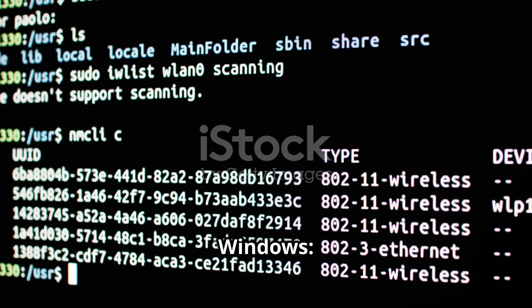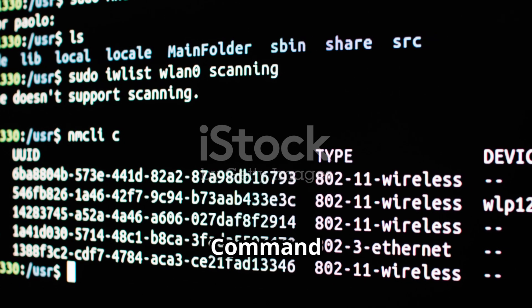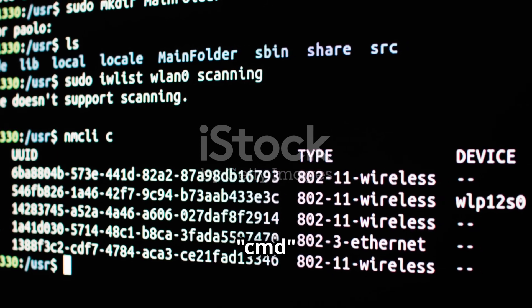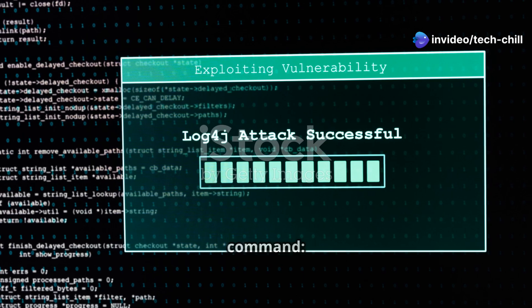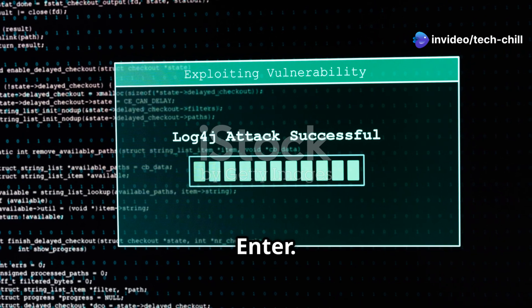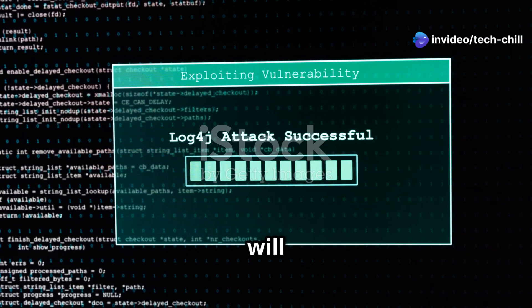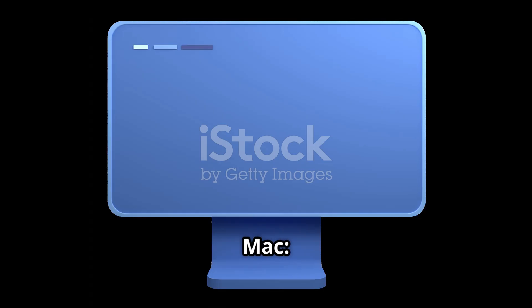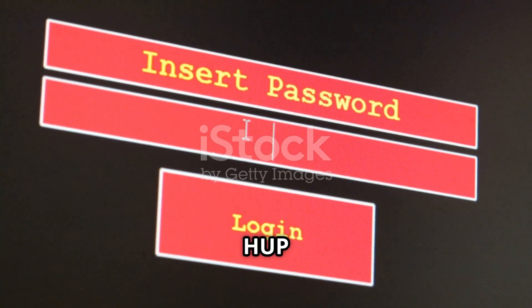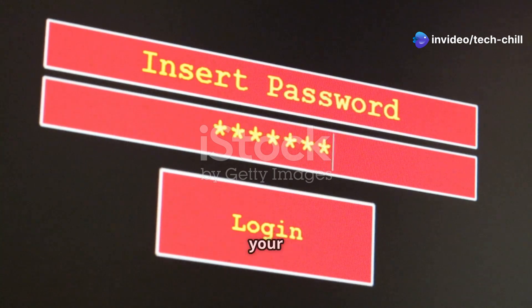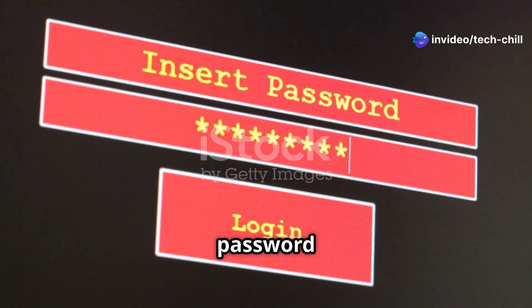Flush the DNS cache. On Windows, open the command prompt by pressing Windows key + R, type CMD and hit Enter. Then type the command 'ipconfig /flushdns' and press Enter — this will clear any cached DNS entries that may be causing the issue. On Mac, open Terminal, type 'sudo killall -HUP mDNSResponder' and press Enter, then provide your administrator password if prompted.